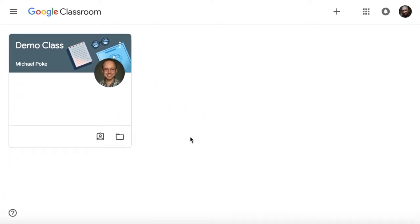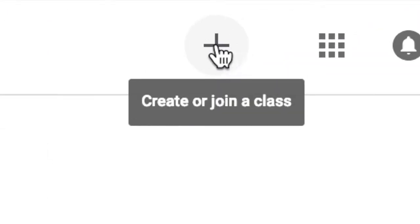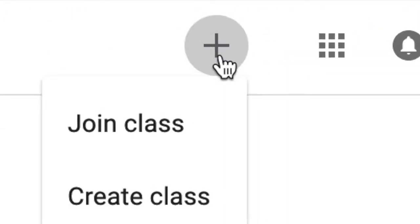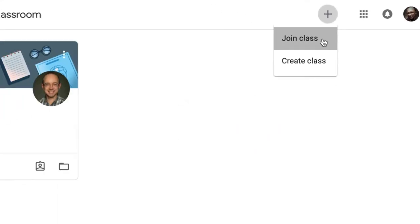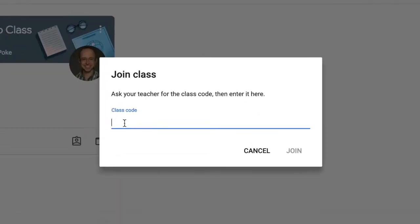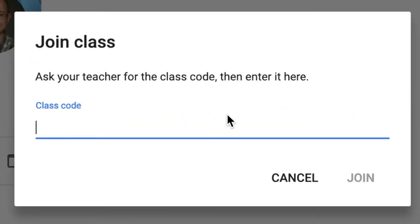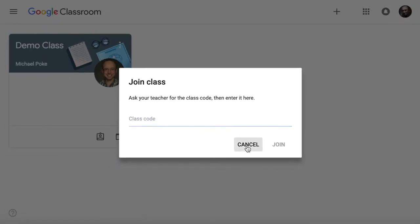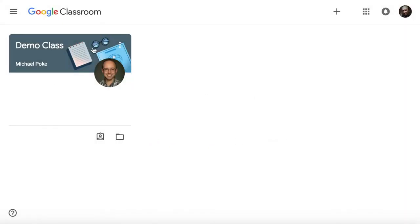When you open up Google Classroom, you will notice that all your classes will be listed here. If you need to join a new class, click on the plus at the top and you can join a class. You'll need to put in the class code that your teacher provides for you, and when you do that, you'll be able to click the join button and then all your classes will be here.